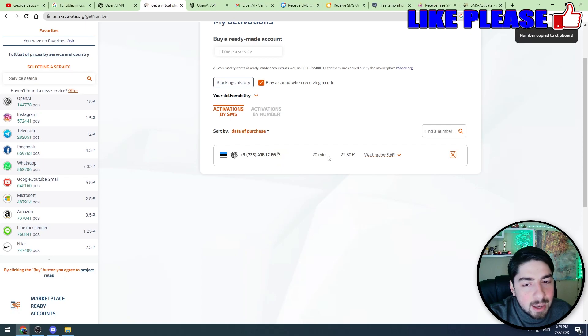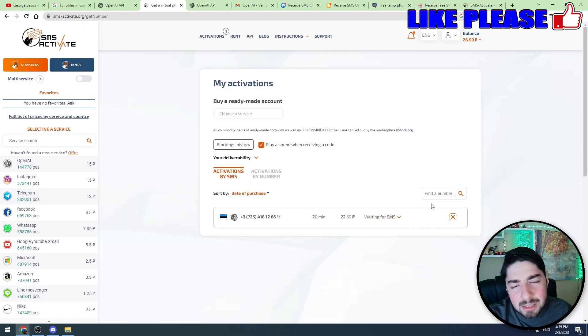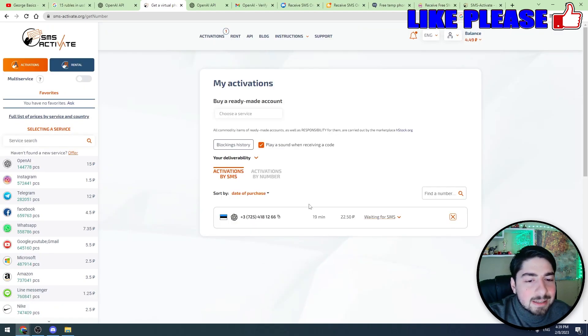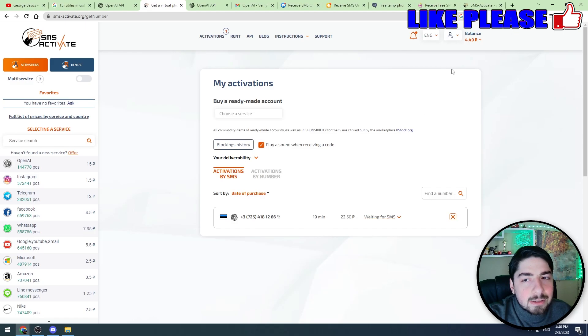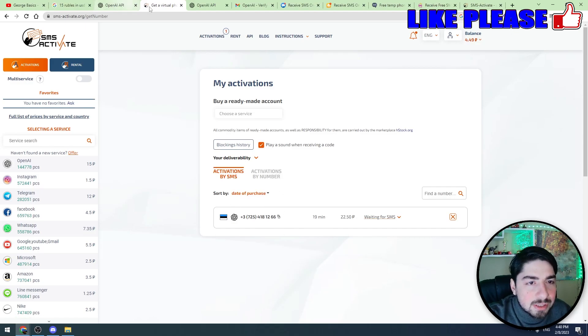So let's copy this phone number. We have got 20 minutes to use this phone number. If it doesn't work guys, don't worry about it because you have this X button and the website automatically will refund your money back to your balance. So let's try using this number.